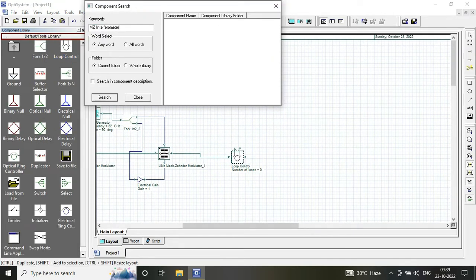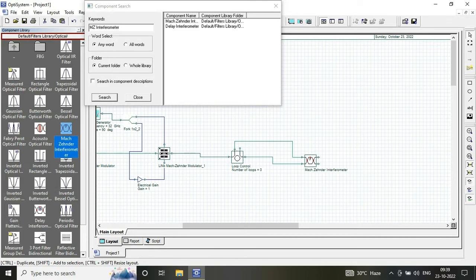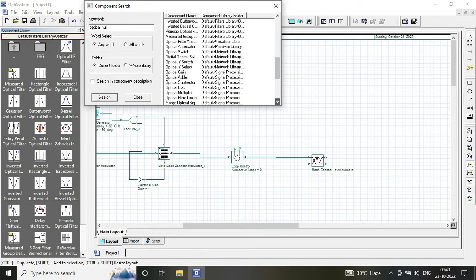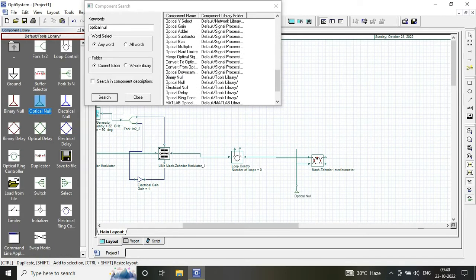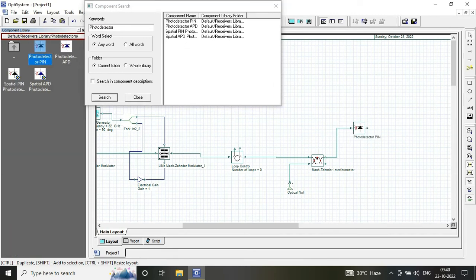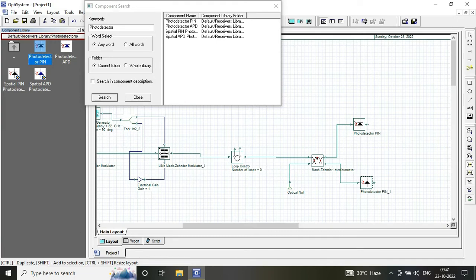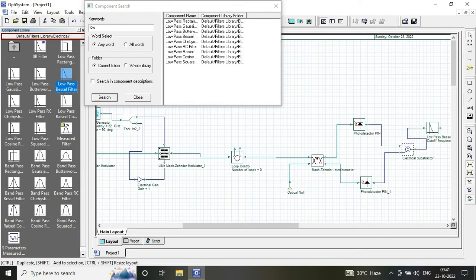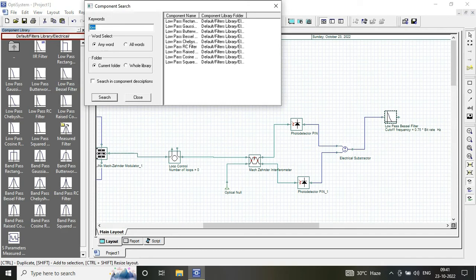So at the channel, we are having a loop control with number of loops 6. You can vary the number of loops according to your work, and it is further connected with an optical fiber length of 25, 10, and 25 kilometers respectively.